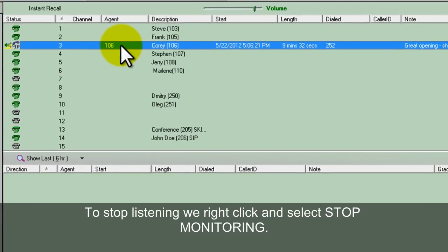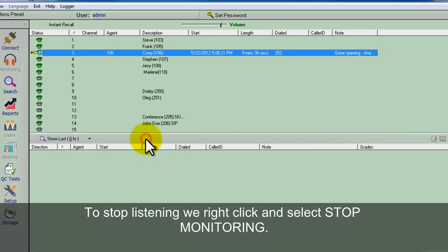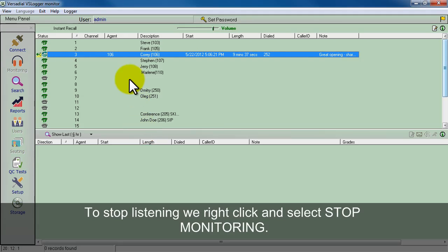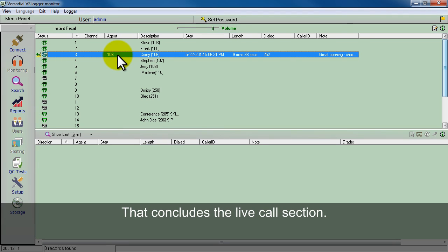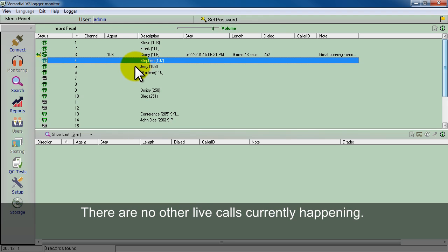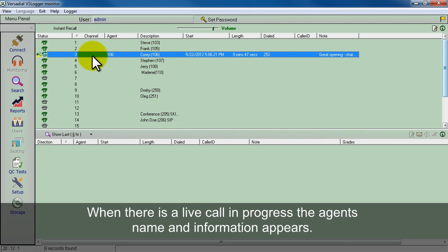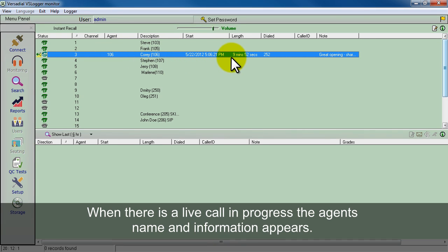Now we're going to stop listening to that live call, so we'll stop monitoring. That's it for the live calls. You can listen to anyone during a live call. As you can see there's no other live calls happening with these other channels. When there's an agent name that pops up, that means there's a current live call.